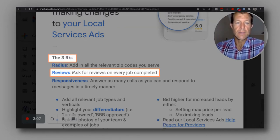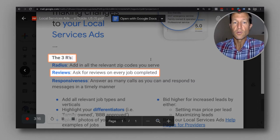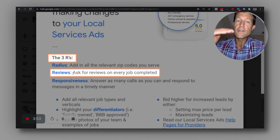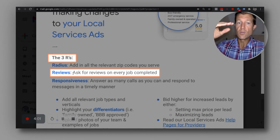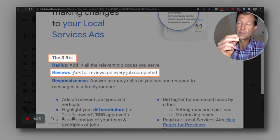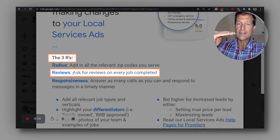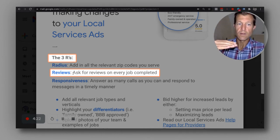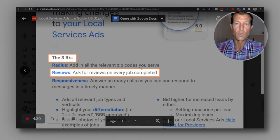Reviews — you've got to ask for reviews on every job that's completed. You also want to get a specific type of review called a verified review through local service ads by sending a specific link. A verified review rises above all the other reviews. If you want to push down any reviews that were transferred over from your Google My Business page to your local service ad page, get these powerful verified reviews — they trump other reviews and show up above them.